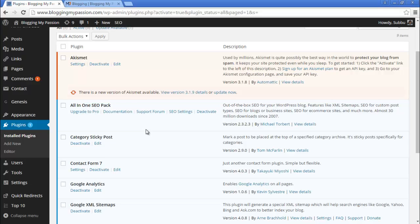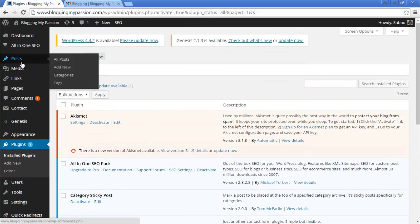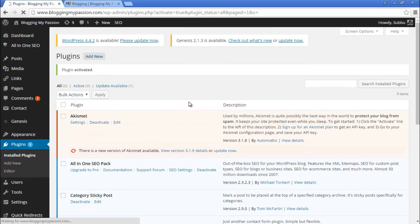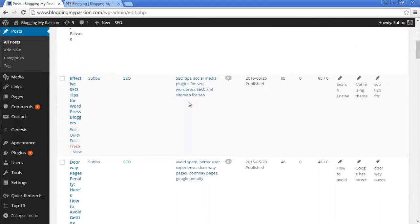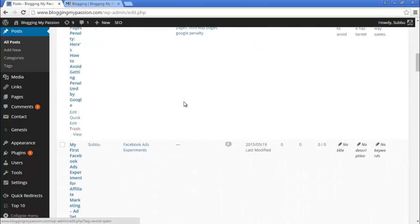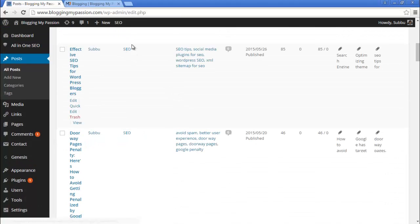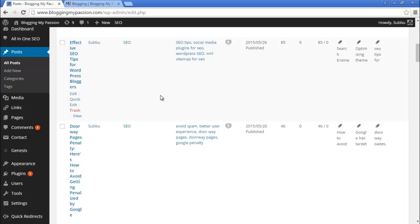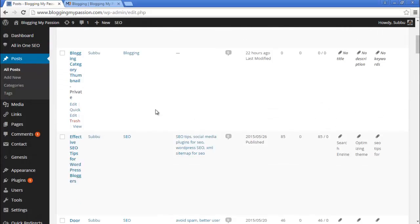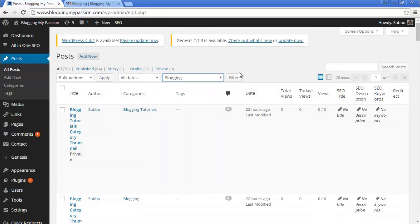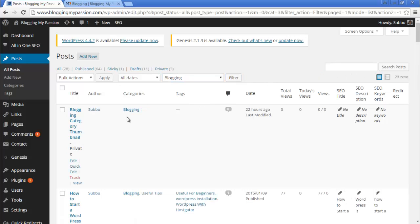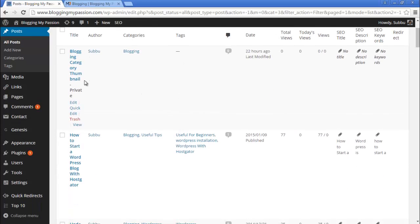To make any particular post a sticky post, the options will appear on the post edit page. Go to Posts, click All Posts, and let's look at the different posts we have. Let's filter by category — instead of All Categories, select Blogging and click Filter.